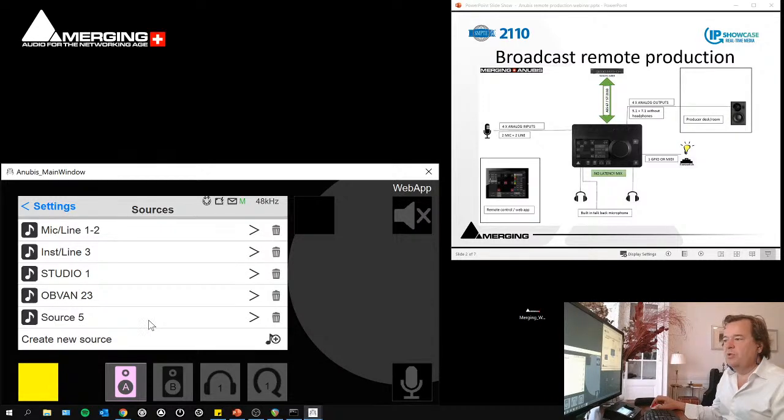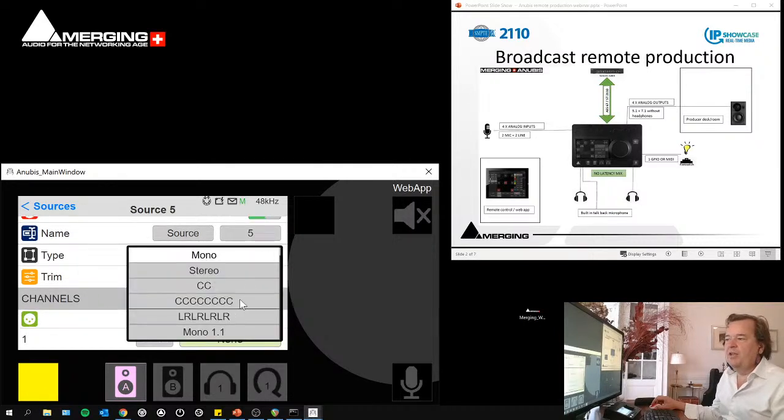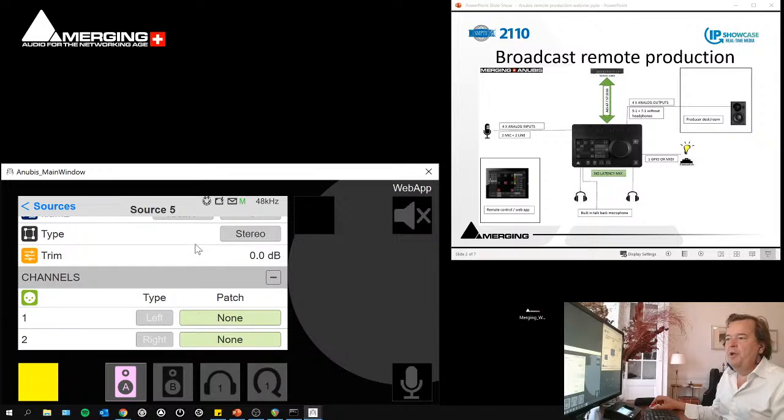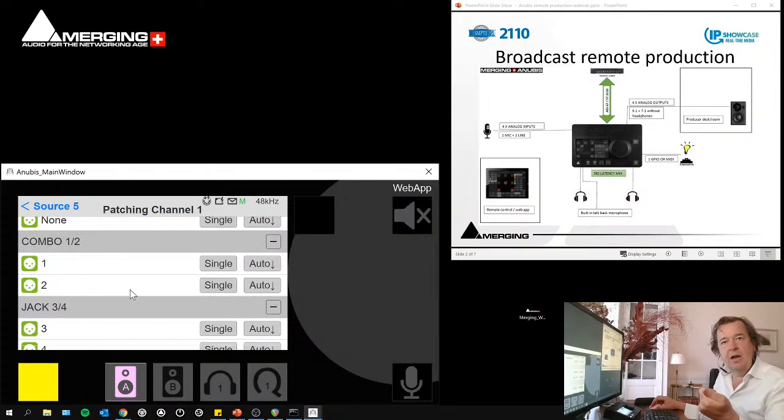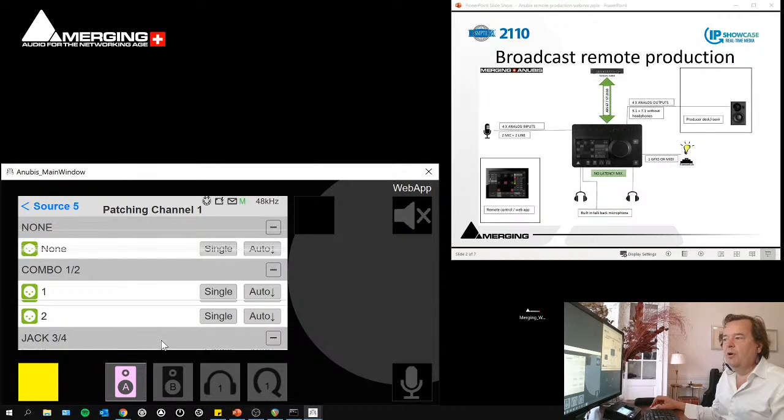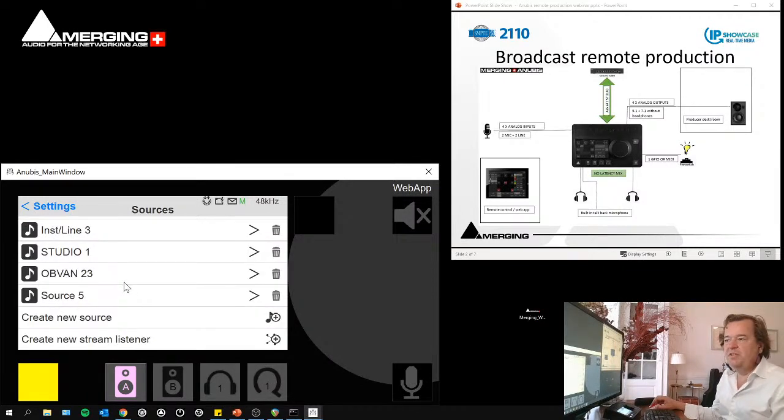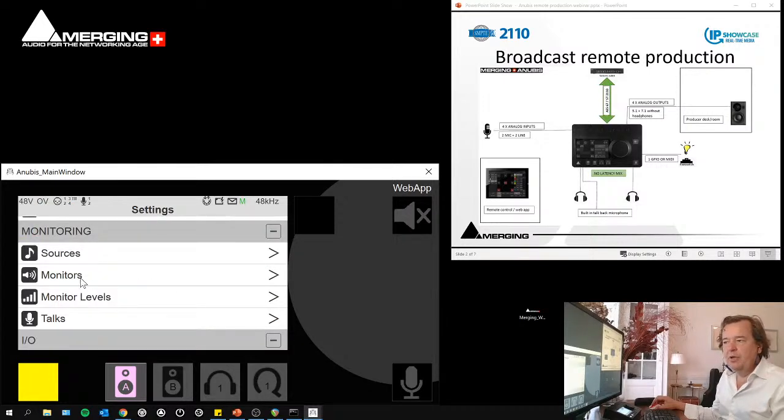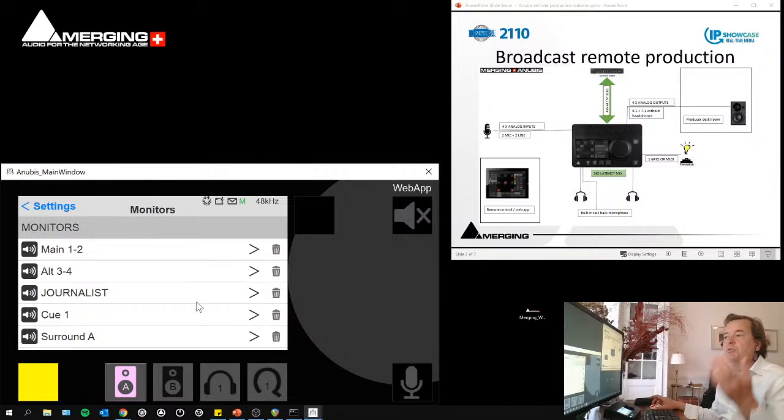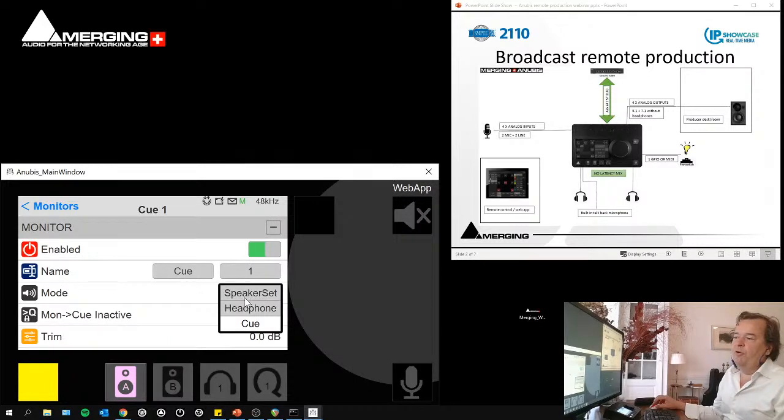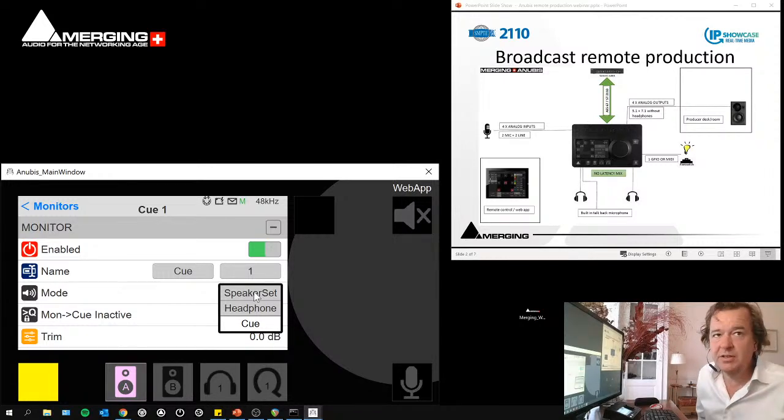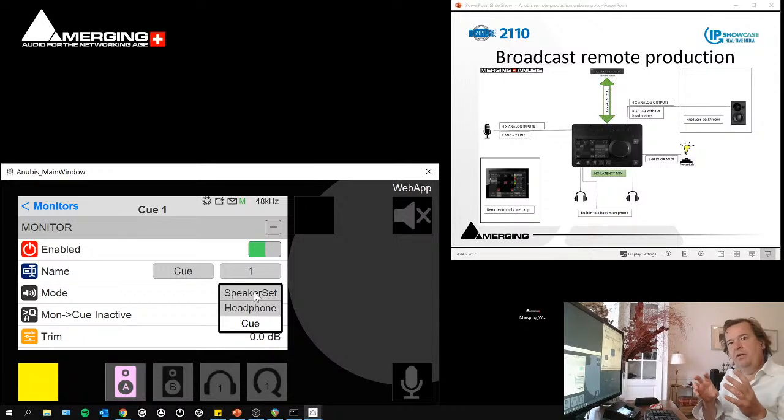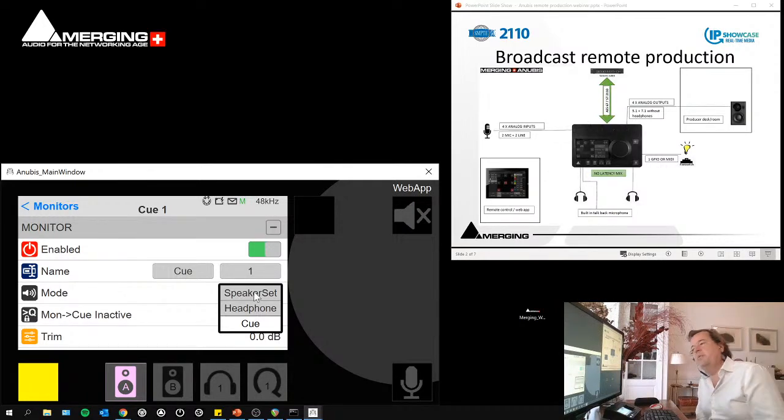And then this is how down here I set up my sources and my monitors. This is where I go in an existing source or create a new source. If I create a new source, source five here, I give a name, I say how many channels it is, I can trim it. And here, this is where I can connect my physical inputs, either from the analog inputs from the device, or then below over the network, if something is connected over the network. Same thing about the monitors, basically the monitors being outputs, either to speakers, to headphones, we have three types of outputs.